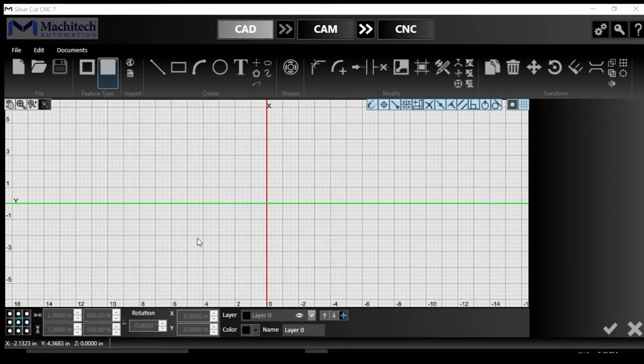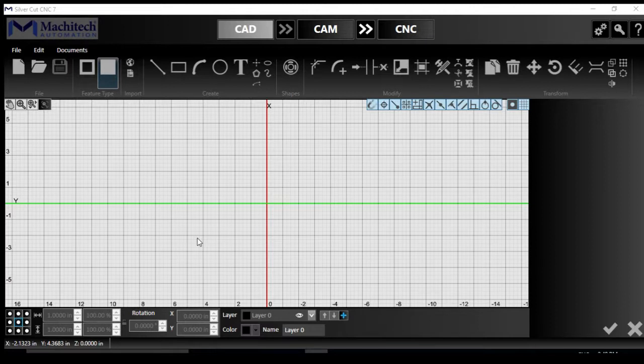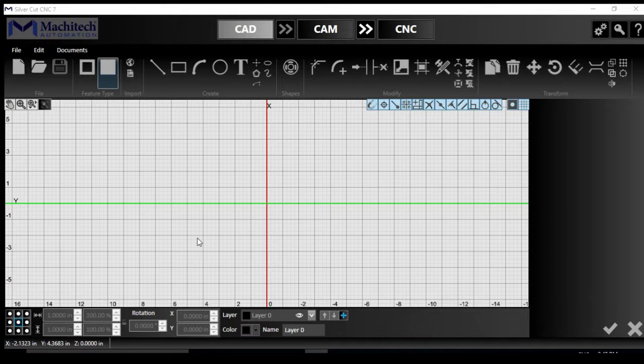Then we're going to talk about the CAM section, where we're going to nest those files into a plate of material. And then finally, on the CNC, where we're going to cut those files on the material.